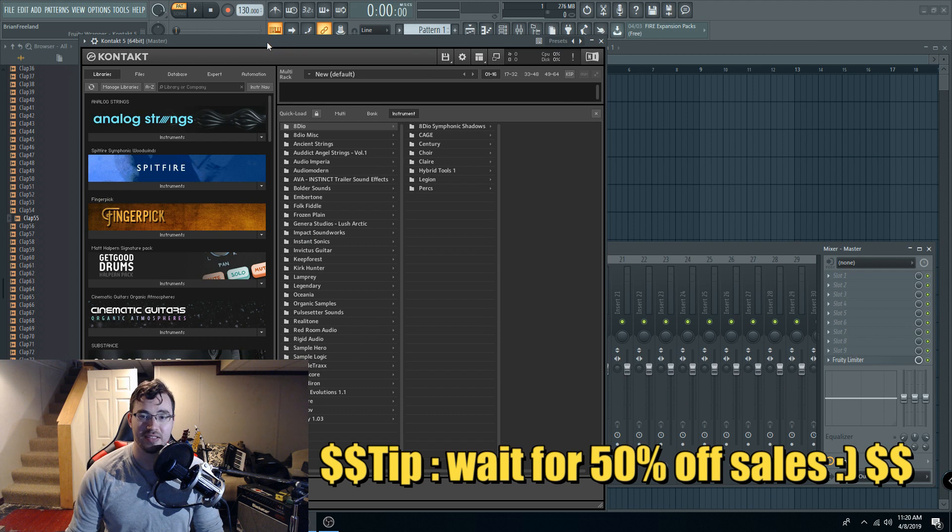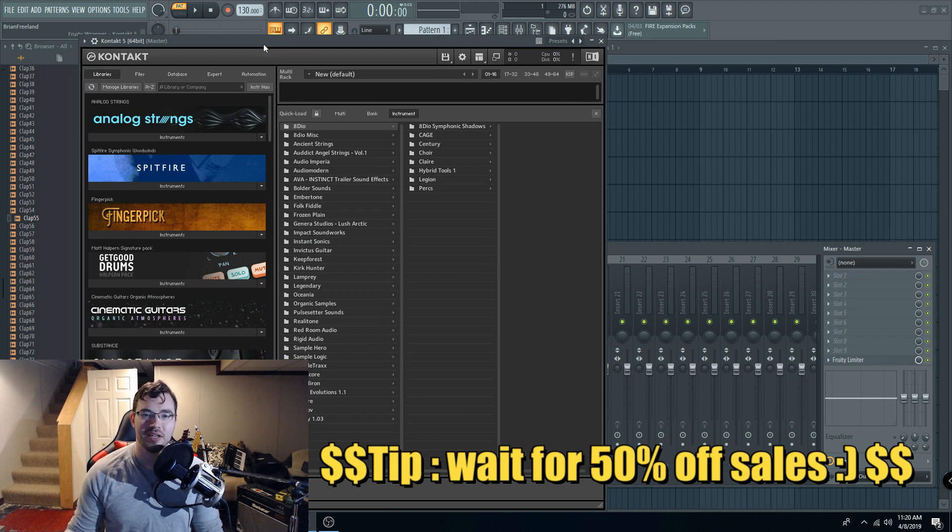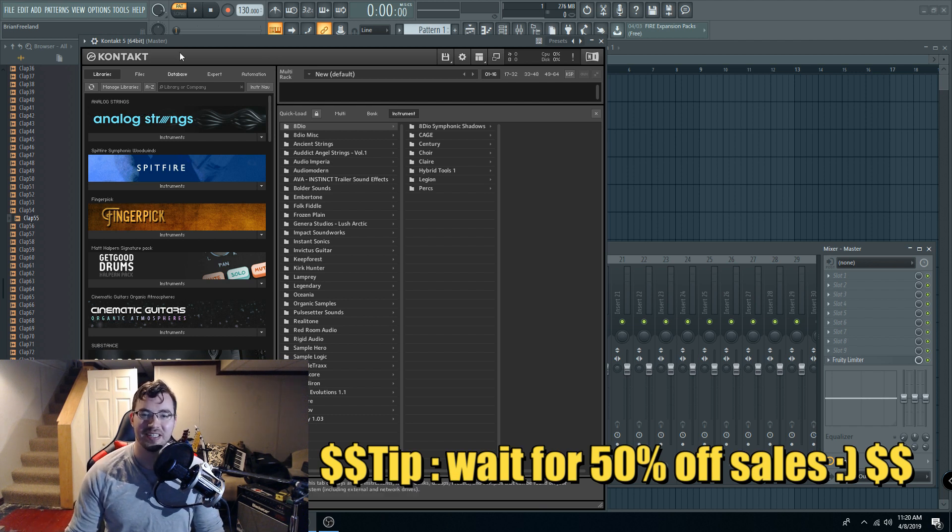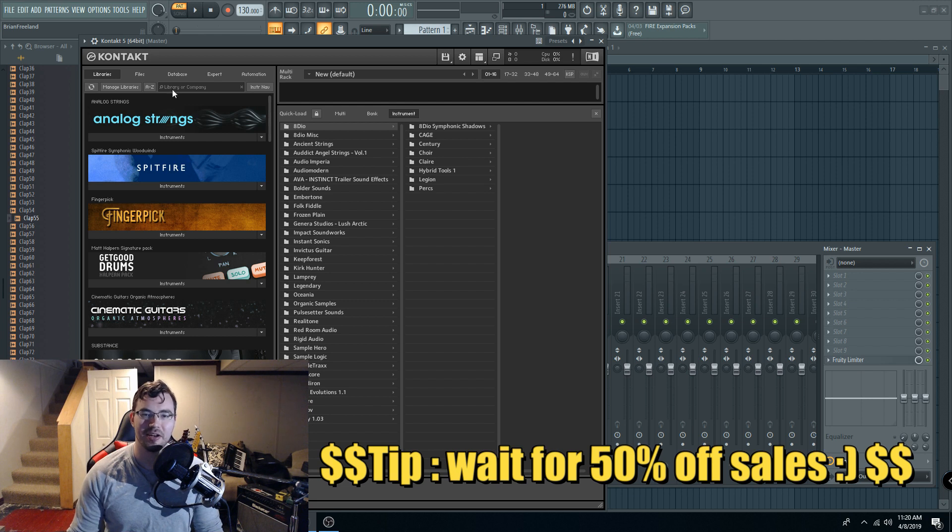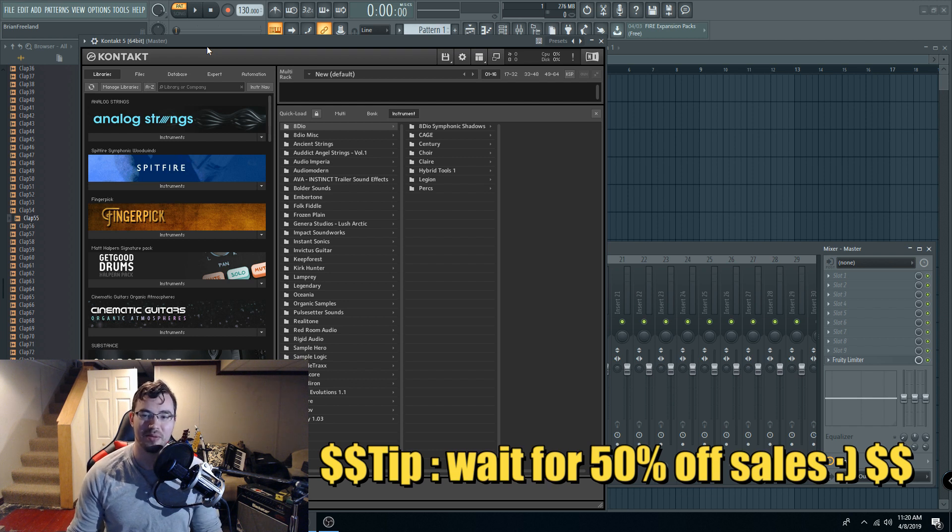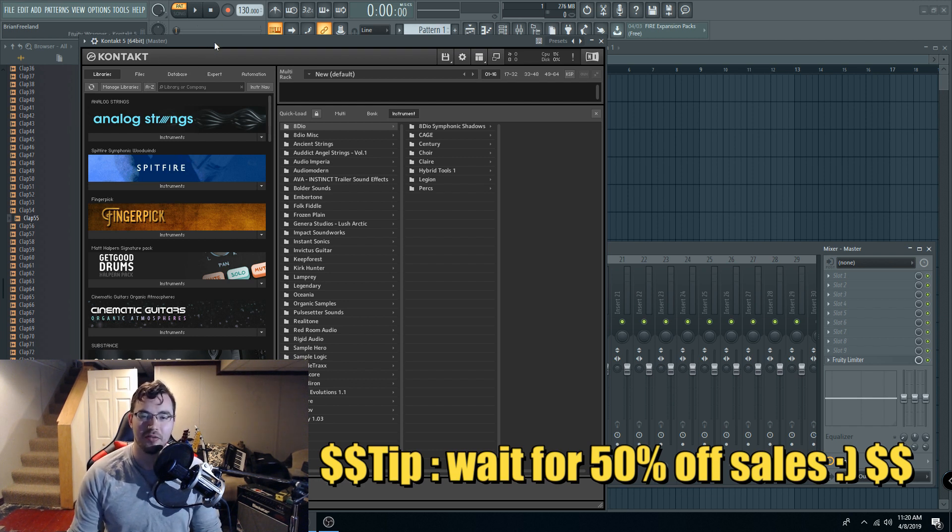So there you have it. It can be confusing because this version, technically they're all players. They're all sample players. So people hear Kontakt player, or Kontakt, and they just have the player and they don't know that they need the full version, and they end up having to spend more money to buy the full version.